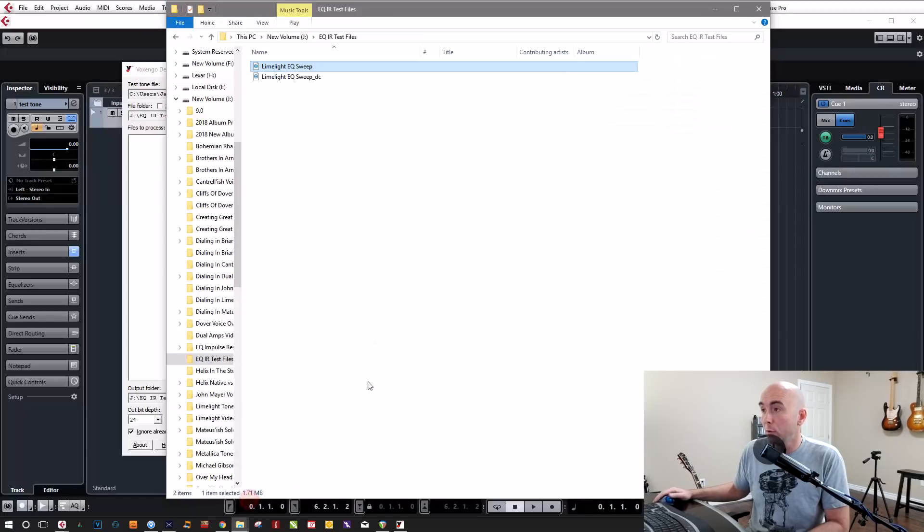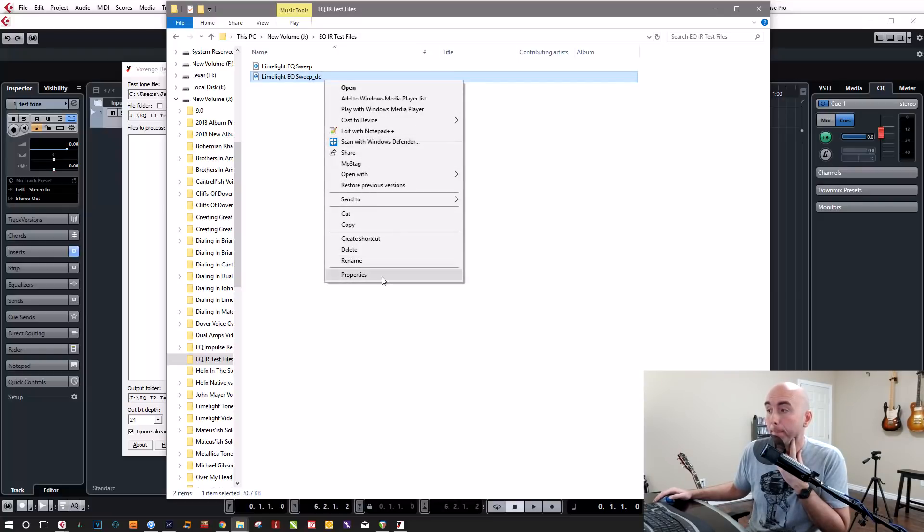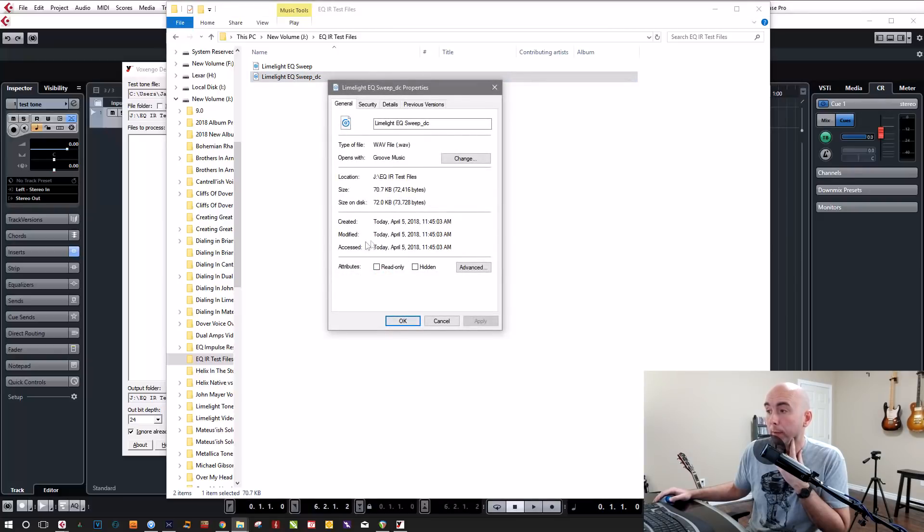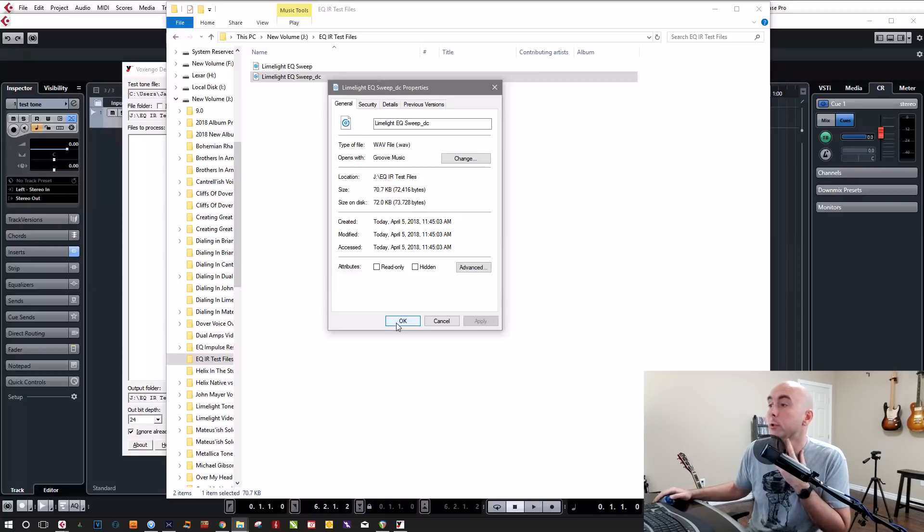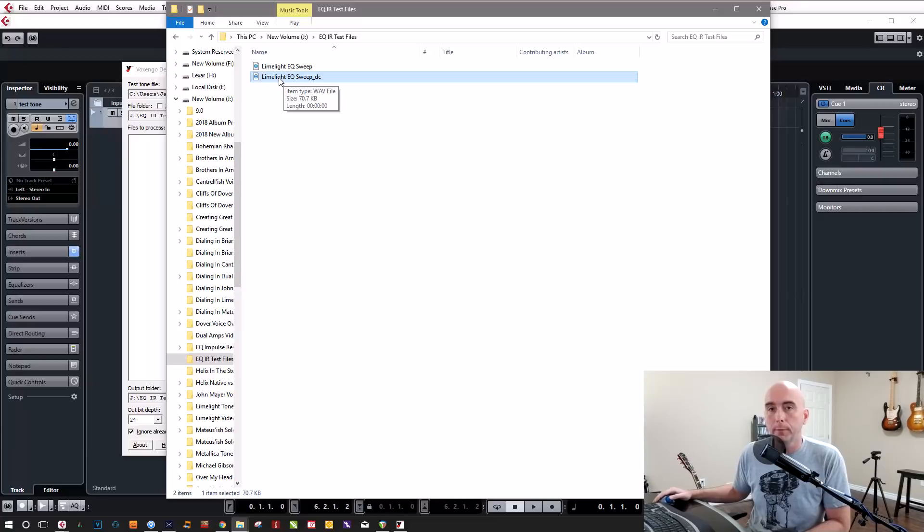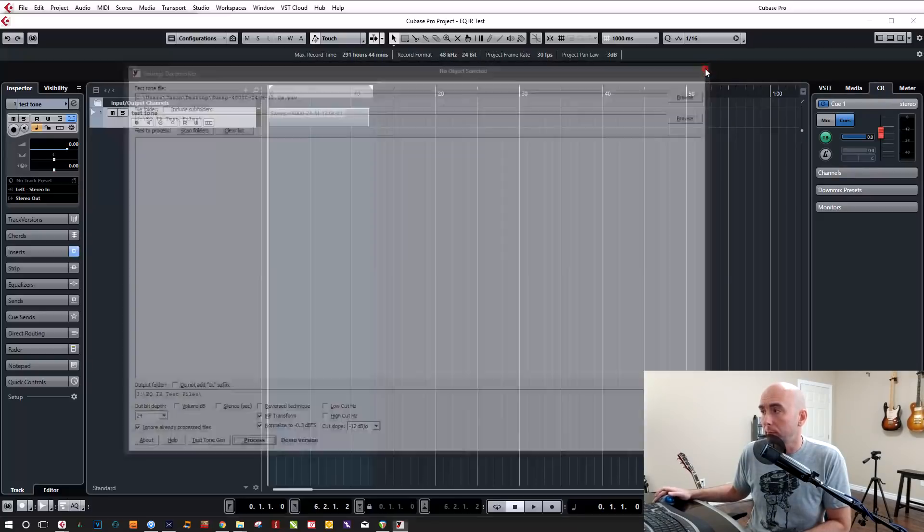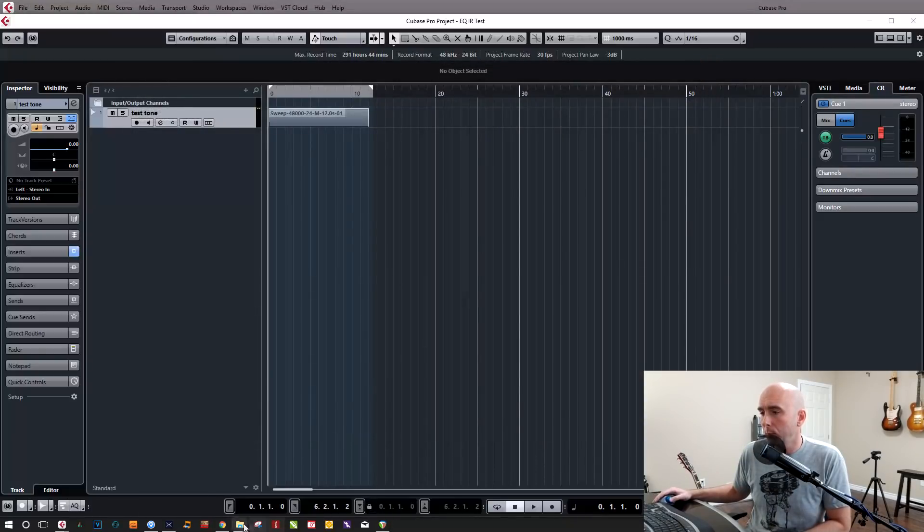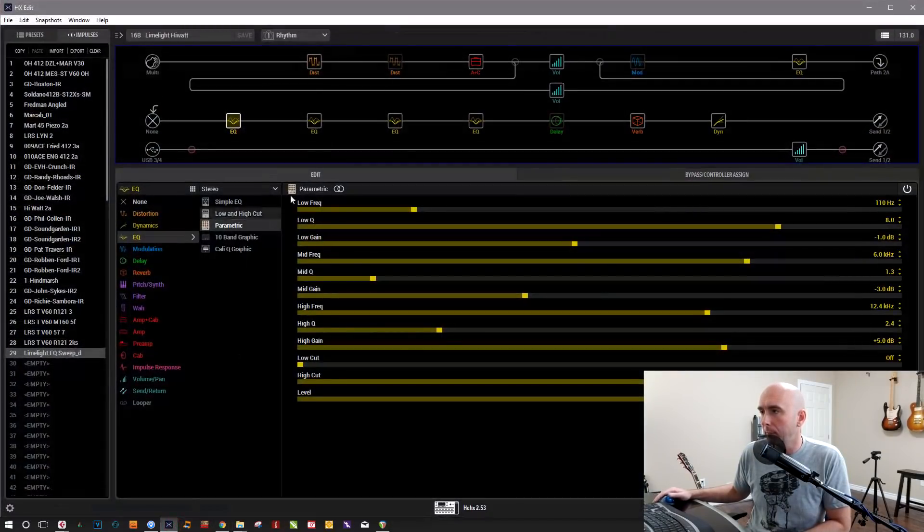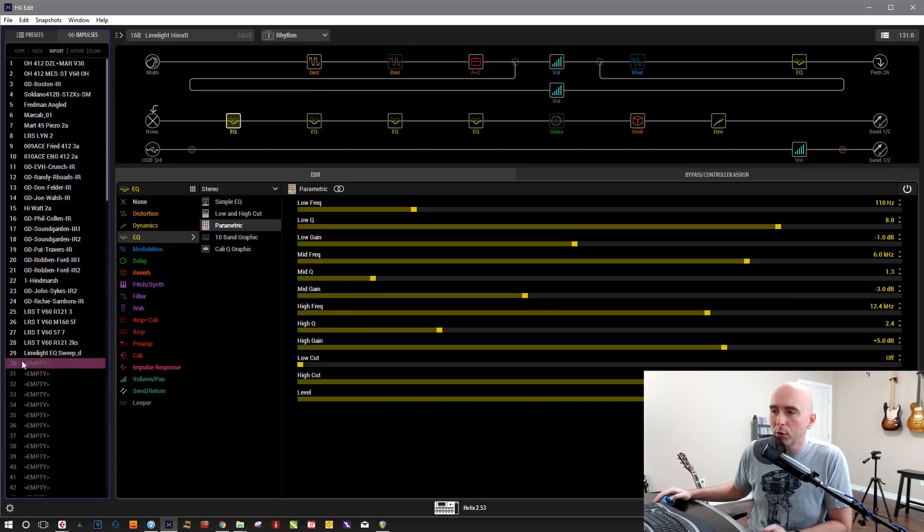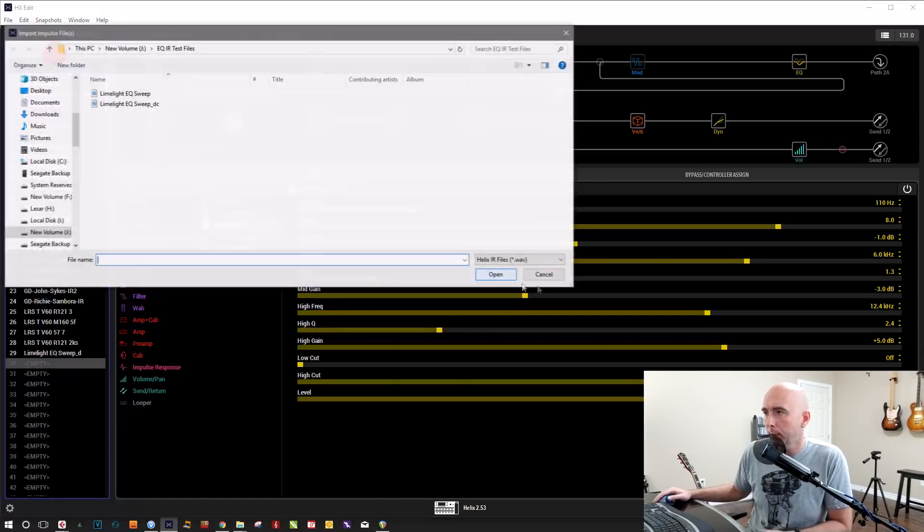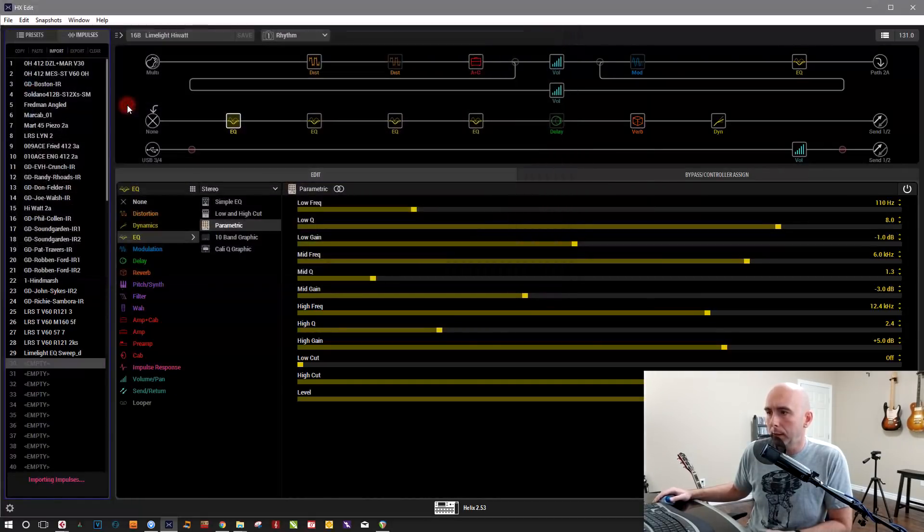So we can now go over and we notice there's another file here. Limelight EQ sweep underscore DC. And it's a wave file. So this now is our IR file. So what we can do is we can now come back over to HX edit and come to our limelight high watt. If you notice, I did some tests already, but I'm going to go to an empty IR slot number 30. We've got to remember that I'm going to import this EQ sweep underscore DC.